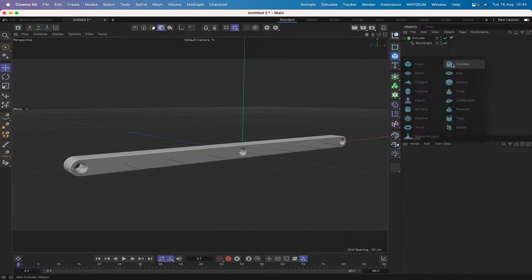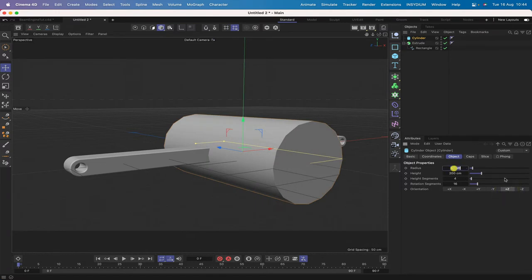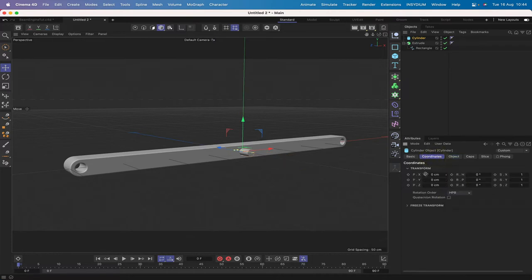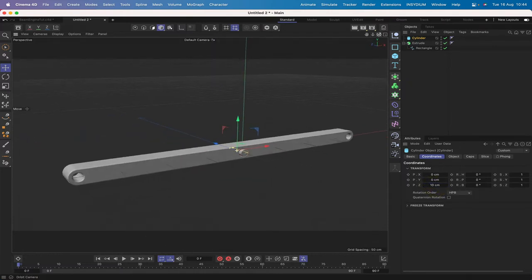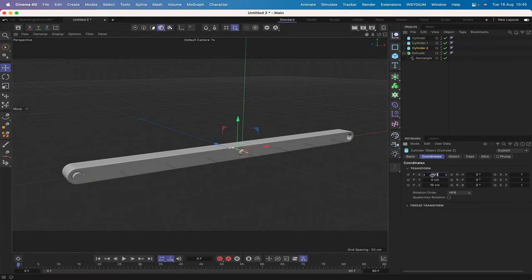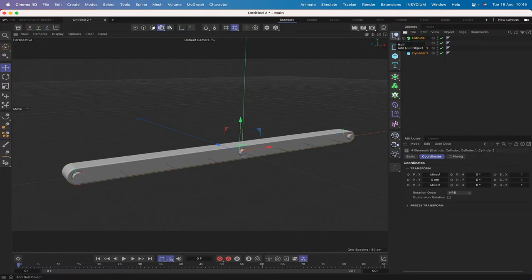I'm going to bring in a cylinder, orientate it plus Z, radius 5, height 30. In its coordinates along the Z axis it needs to move 10 to place it in the middle of the beam. Command-drag to create two copies — the first moves minus 190 and the second 190 — and now they're in the correct spots.